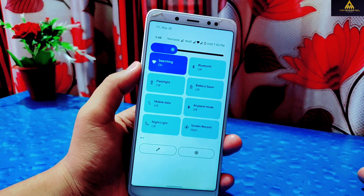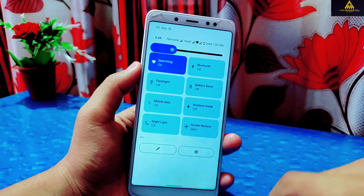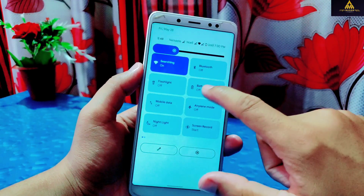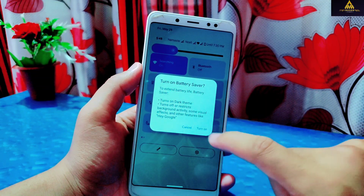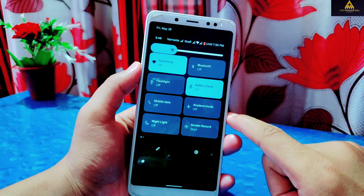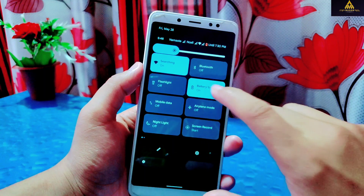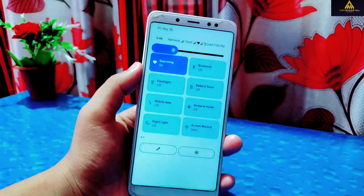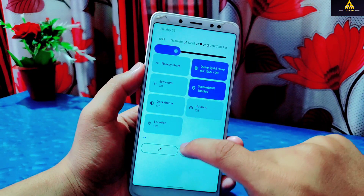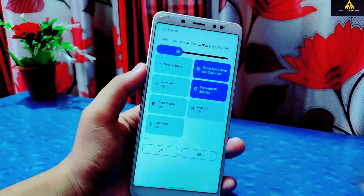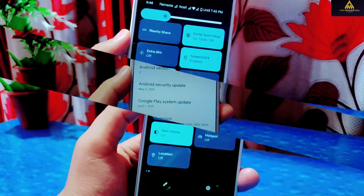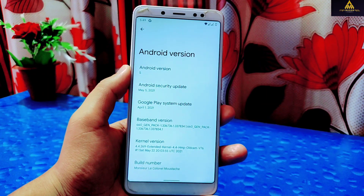In the quick settings there are many features like screen recording, night light, battery saver, and more. If you enable battery saver, your current theme will be changed to dark theme, which also has a pitch black dark effect. There is also an edit icon on the notification panel from where you can add or remove toggles.